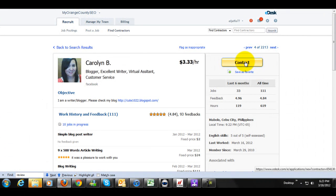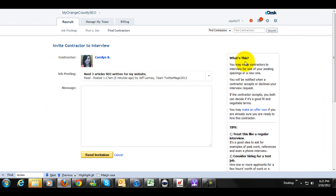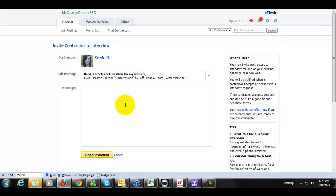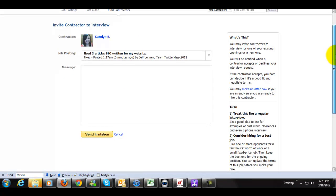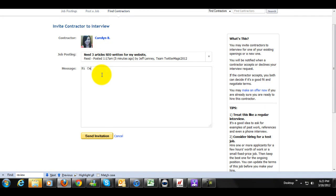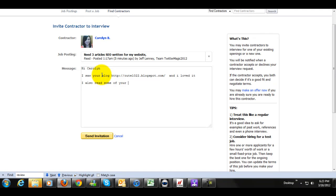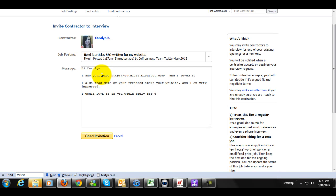So I'm going to click on contact right here. Now, when you send somebody a letter, you want to keep in mind, this is going to be something that you're going to want to get their attention. You're going to want to get them to apply because they, of course, do not have to. So with her, I'm just going to do this. Hi, Carolyn, I saw your blog and I loved it. I also read some of your feedback about your writing and I am very impressed. I would love it if you would apply, if you would write for me three simple articles.